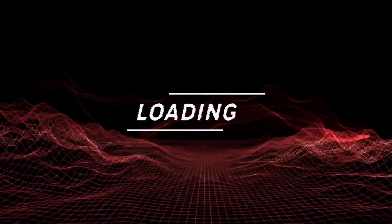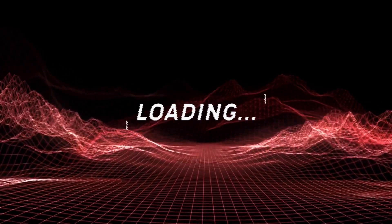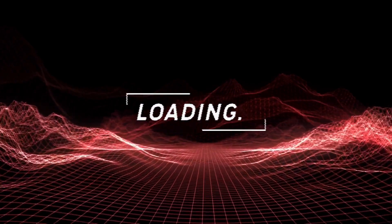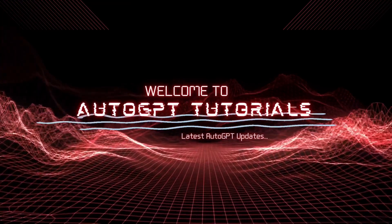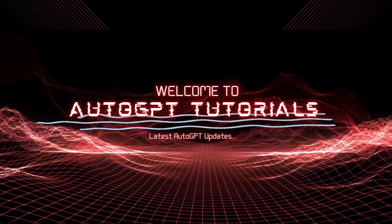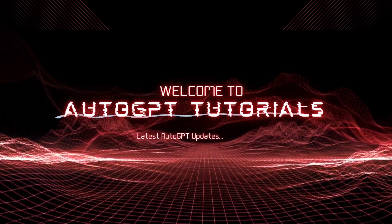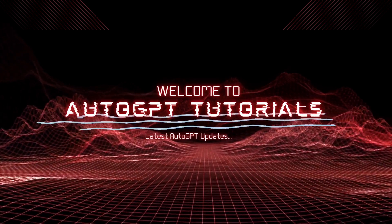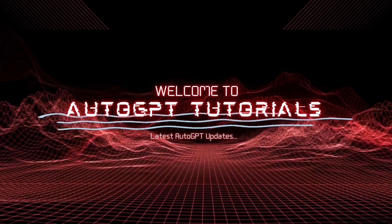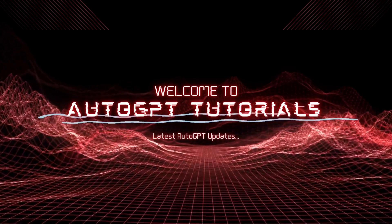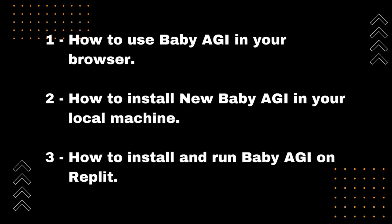Hello and welcome to the AutoGPT tutorial channel. In this video, I'll be showing you how to install the latest version of Baby AGI UI, a powerful artificial intelligence tool that can help you create amazing content and complete your task. In this tutorial, I'll be covering three important things that you need to know about Baby AGI. First, I'll show you how to use Baby AGI right in your browser, so you can get started right away without any installations or setup.